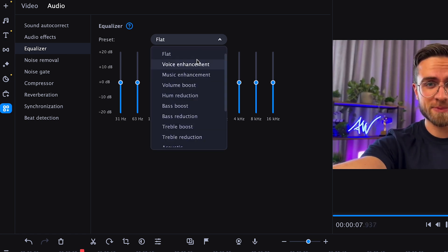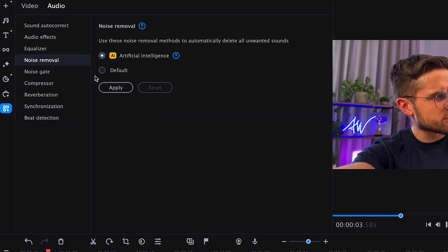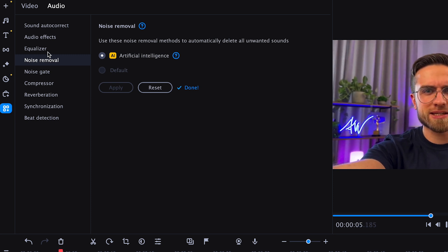You can also find this feature by clicking on More Tools and going to Audio. All you have to do is click Apply. Artificial intelligence will easily clear the soundtrack from the annoying noises of the wind, cars, and even other people's voices.